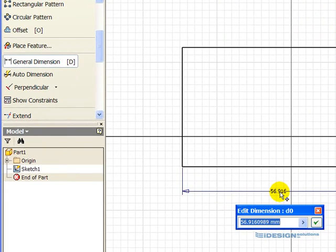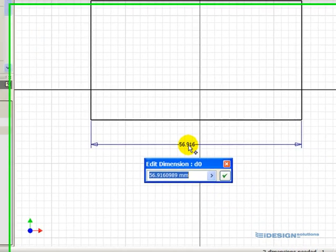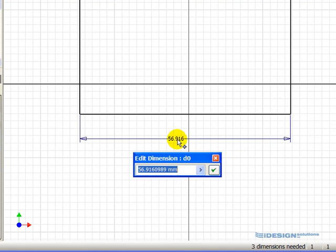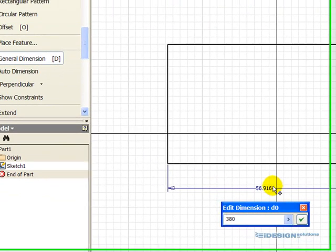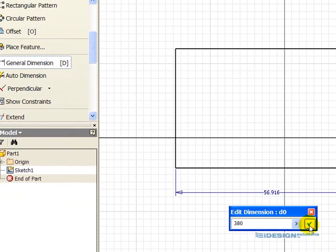We click on the dimension, type in the value, 380. It is a metric millimeter file, so we don't need to put the millimeter after it, and simply click on the green check mark or press OK.